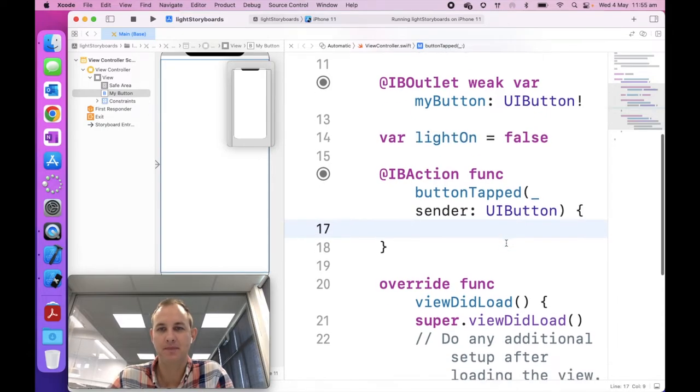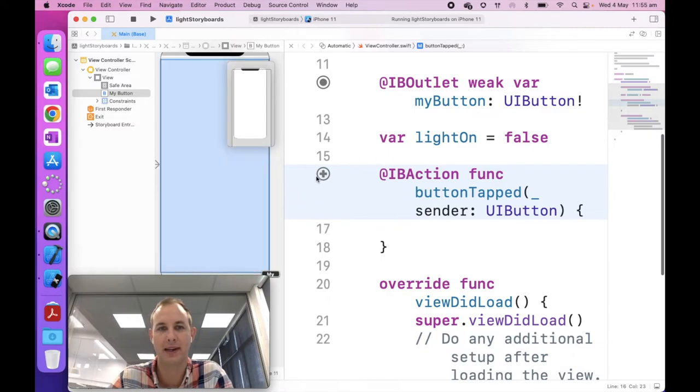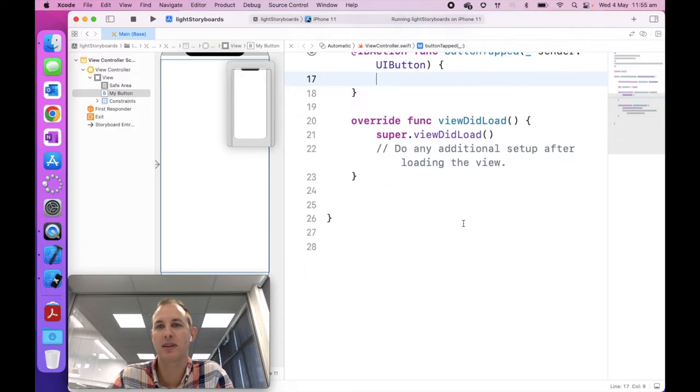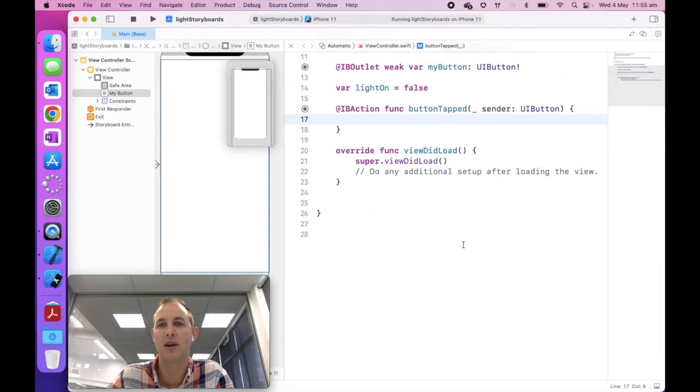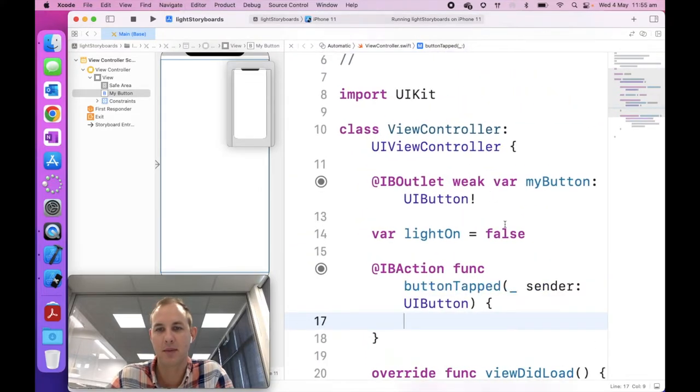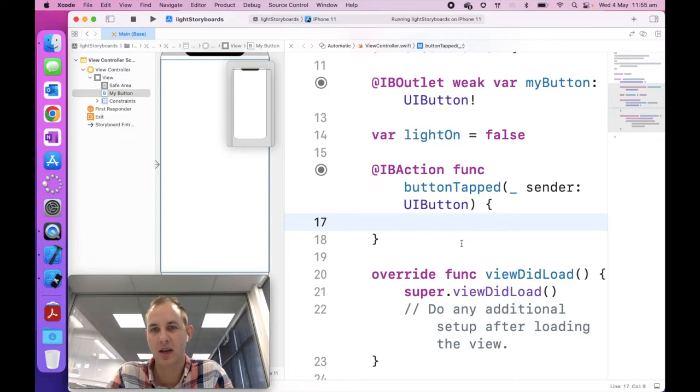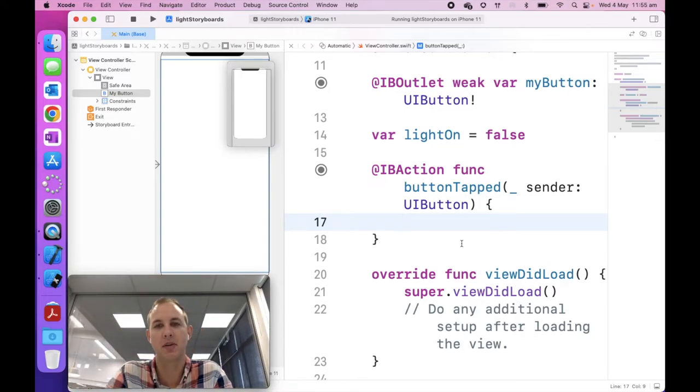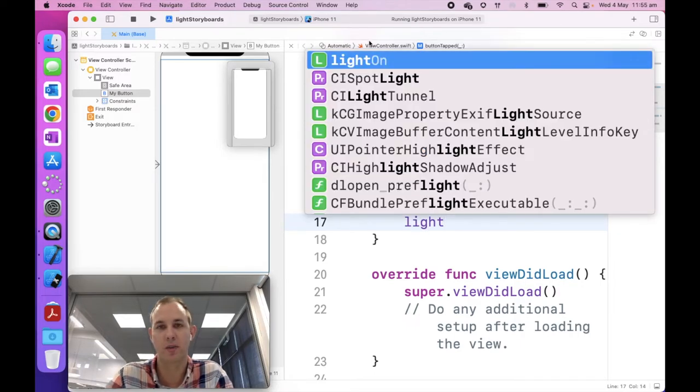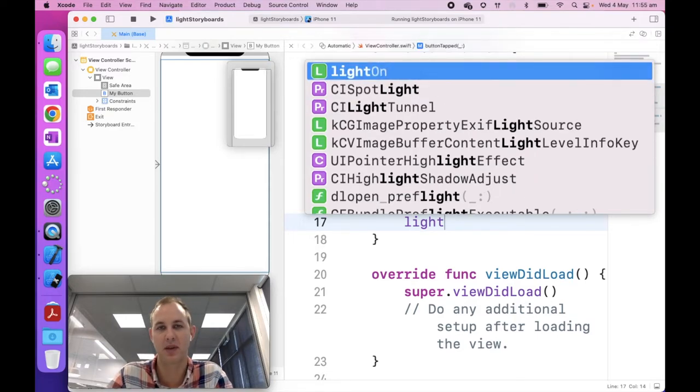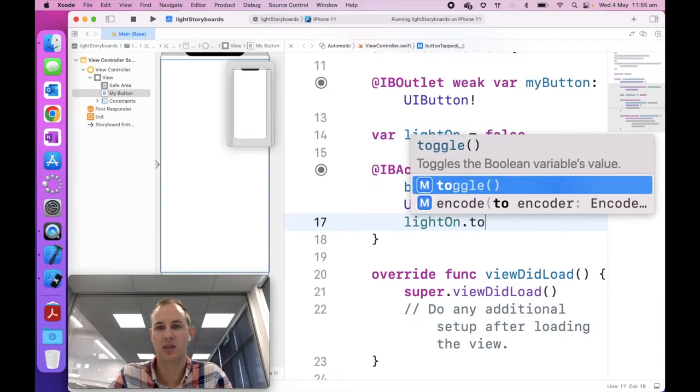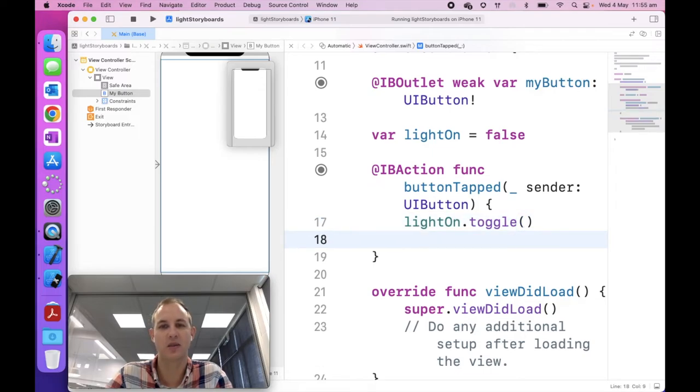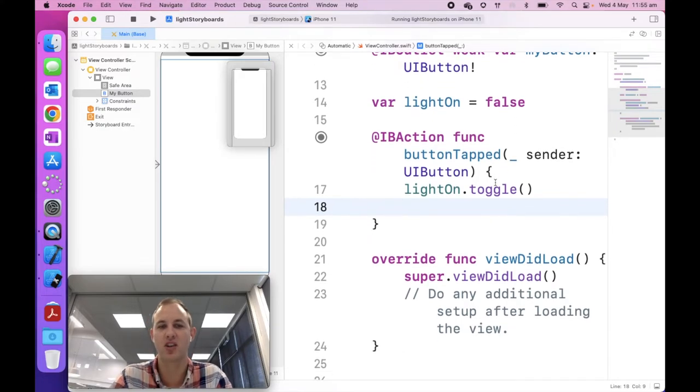Now what we're going to do when we tap our button, we're going to do a couple things. When we perform the button press, it's going to read from top to bottom. The first thing I'm going to do is toggle this light on. So I go light on dot toggle. So that's going to flip it. So if it's false, it's going to set it to true, and then if it's true, it's going to set it back to false. So now we're changing the value of it based on when we tap the button.